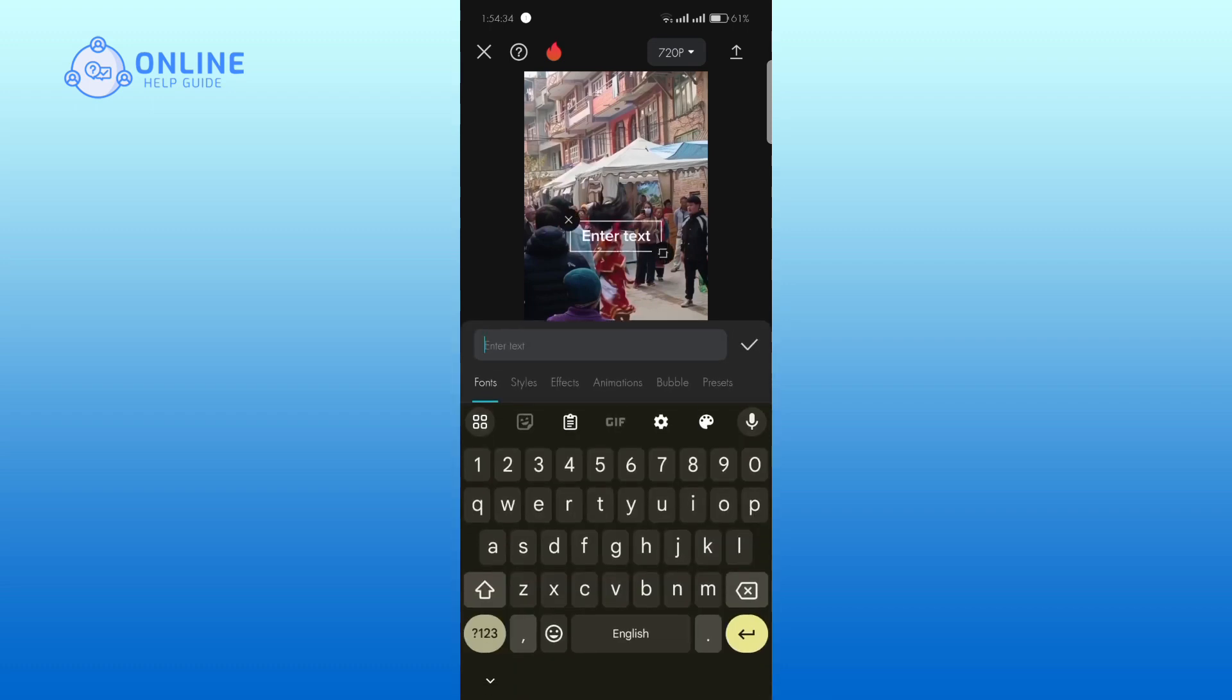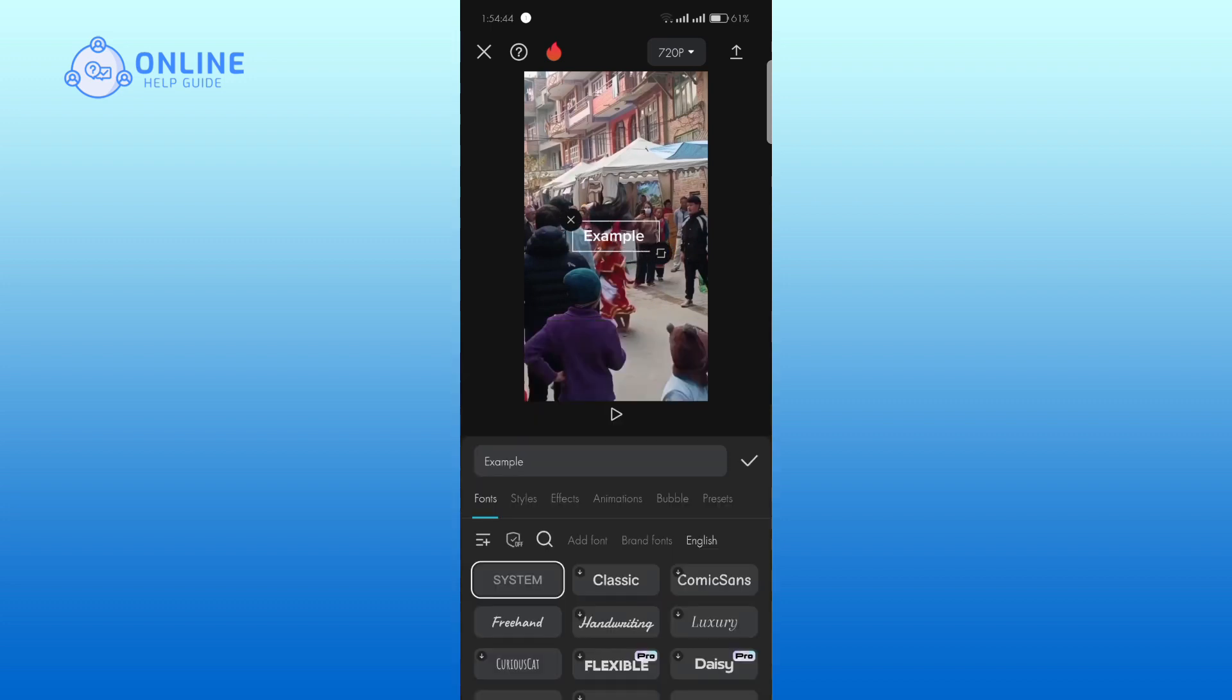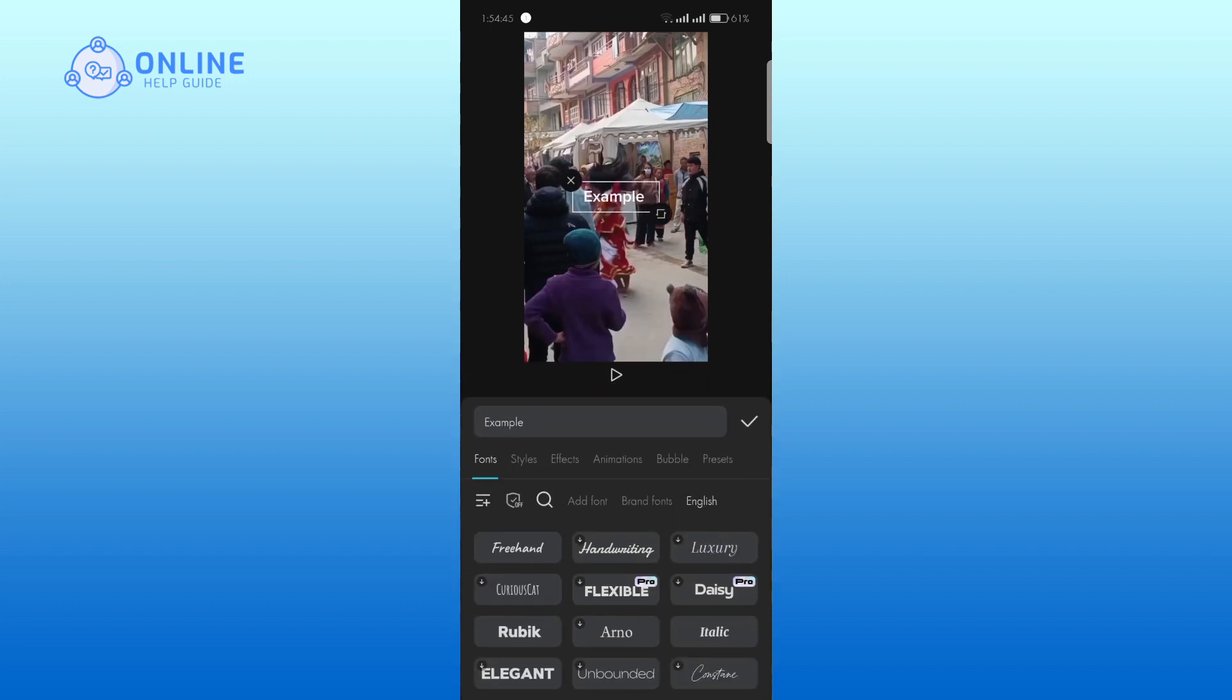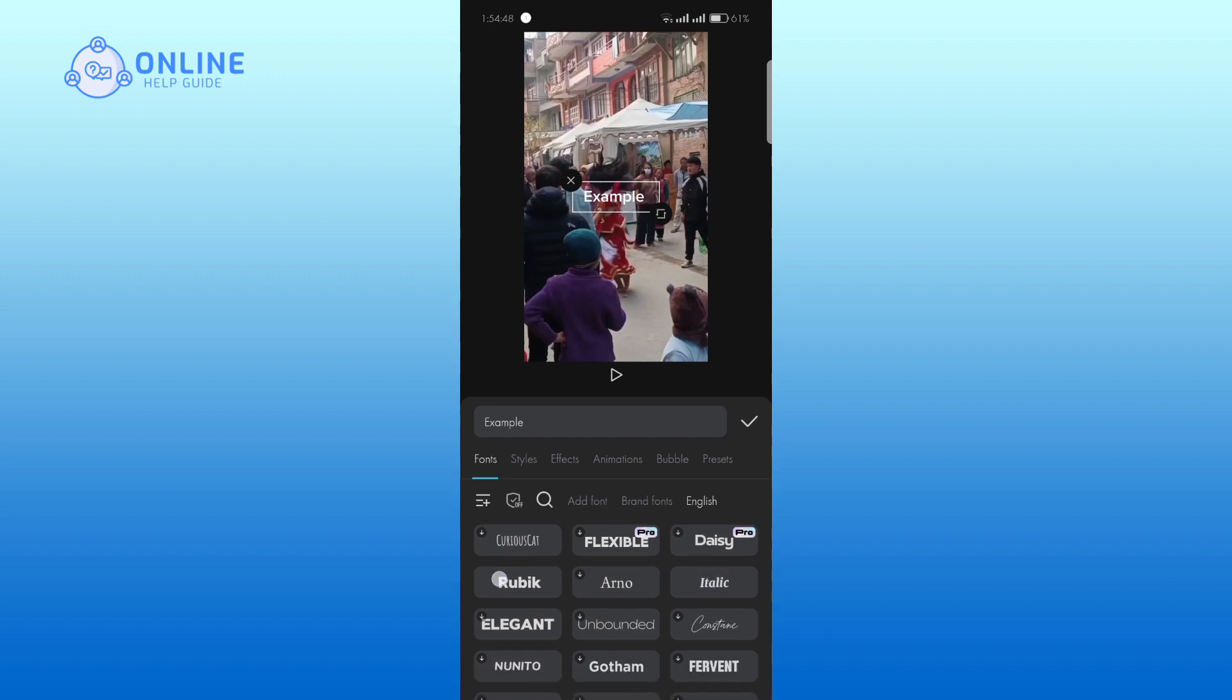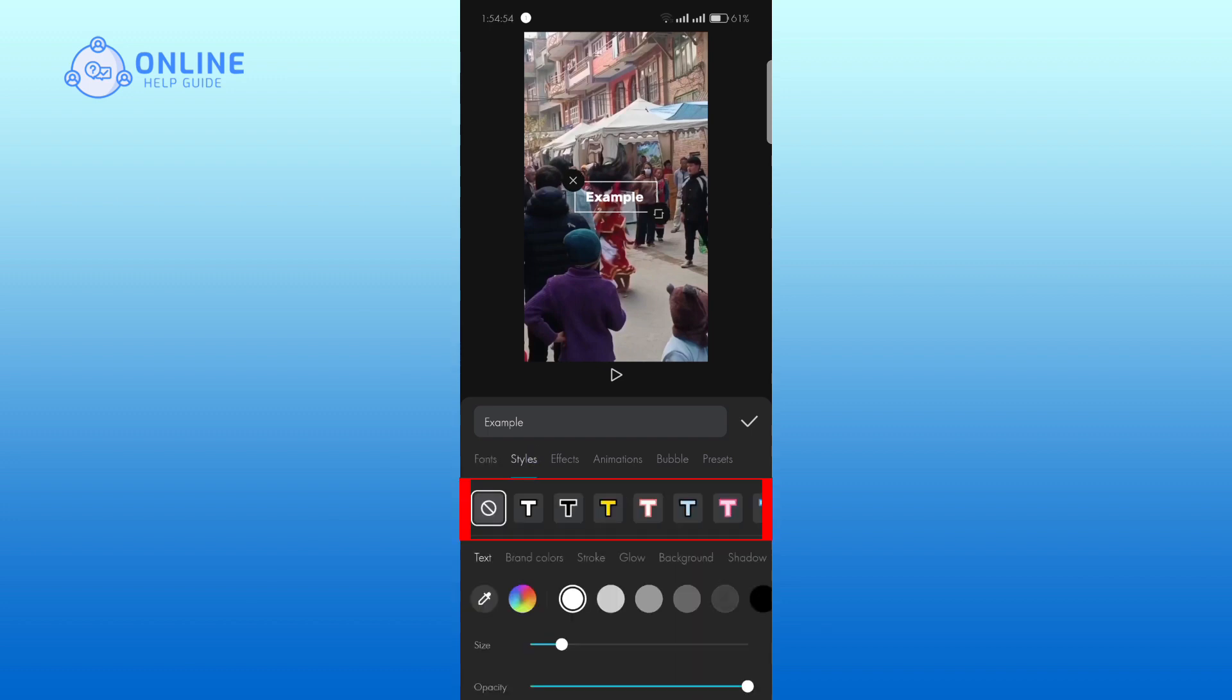Enter the text. Here, choose the font you would like. Go to the styles and choose the appropriate one for your video.